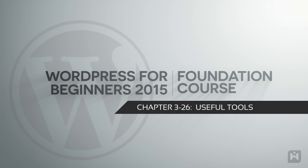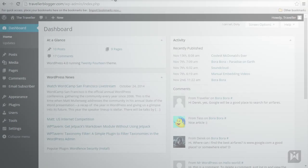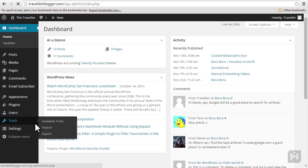Hello and welcome back. In this video we'll be discussing some useful tools WordPress provides to streamline your content creation process. Click on tools from the left-hand menu to access the sub panel.